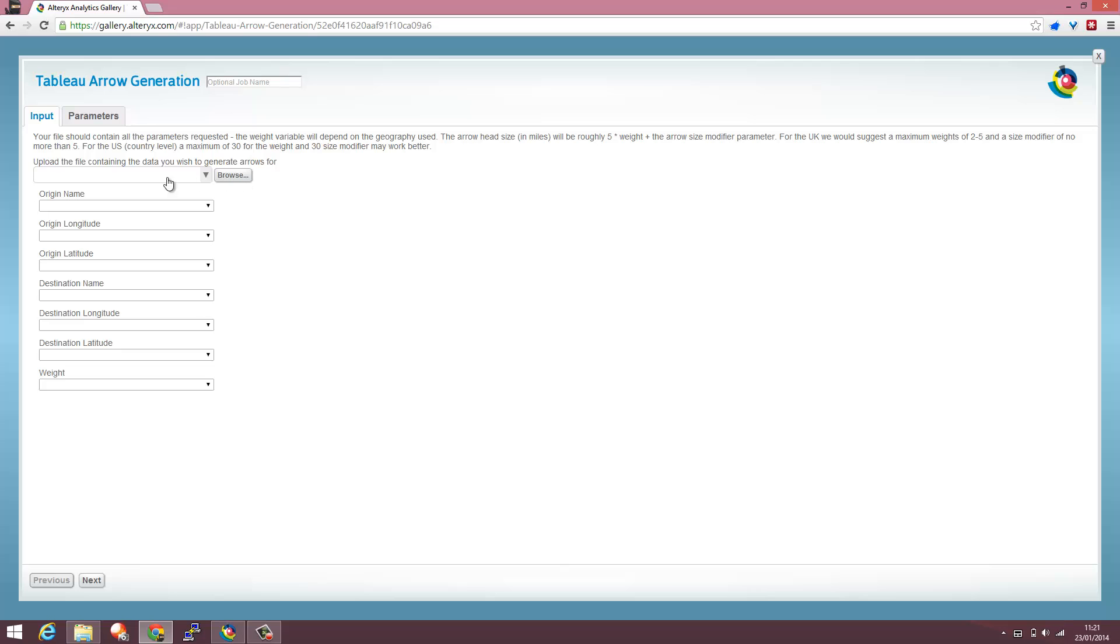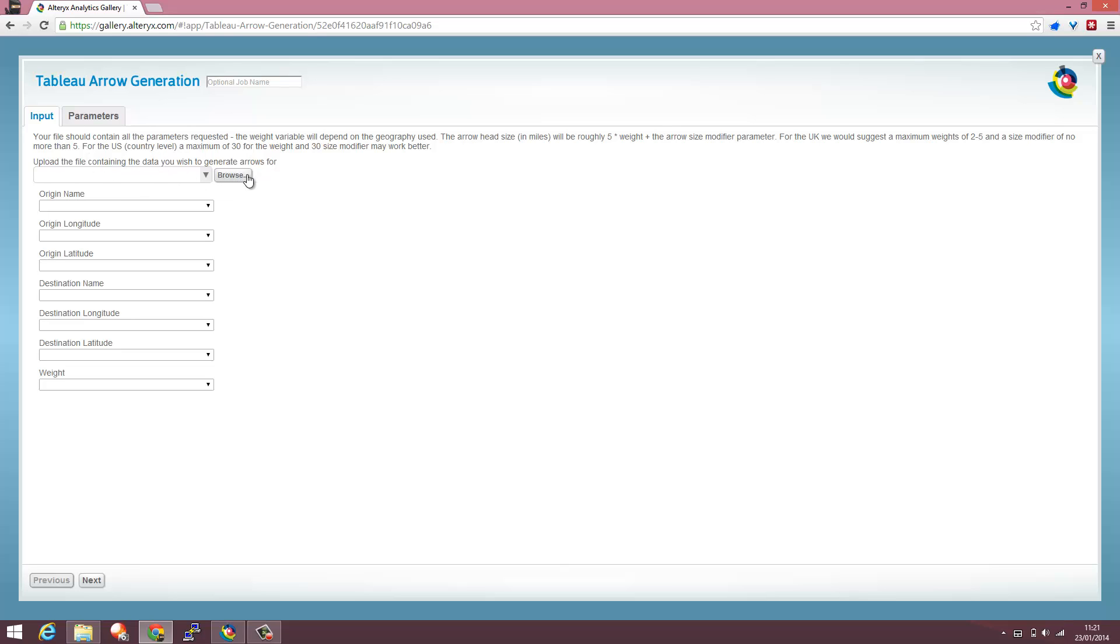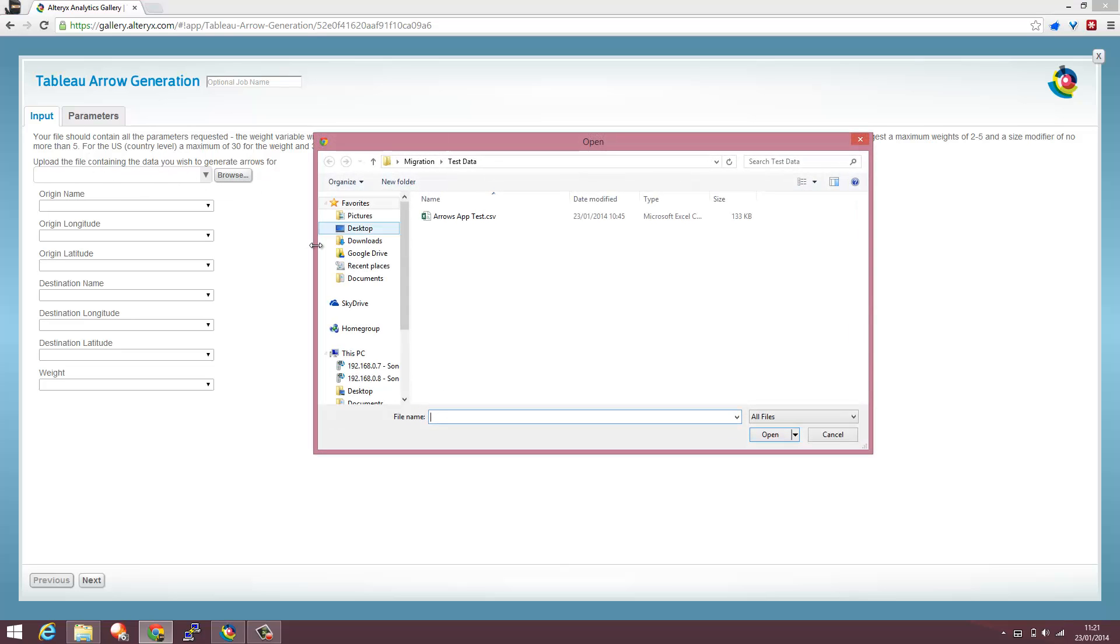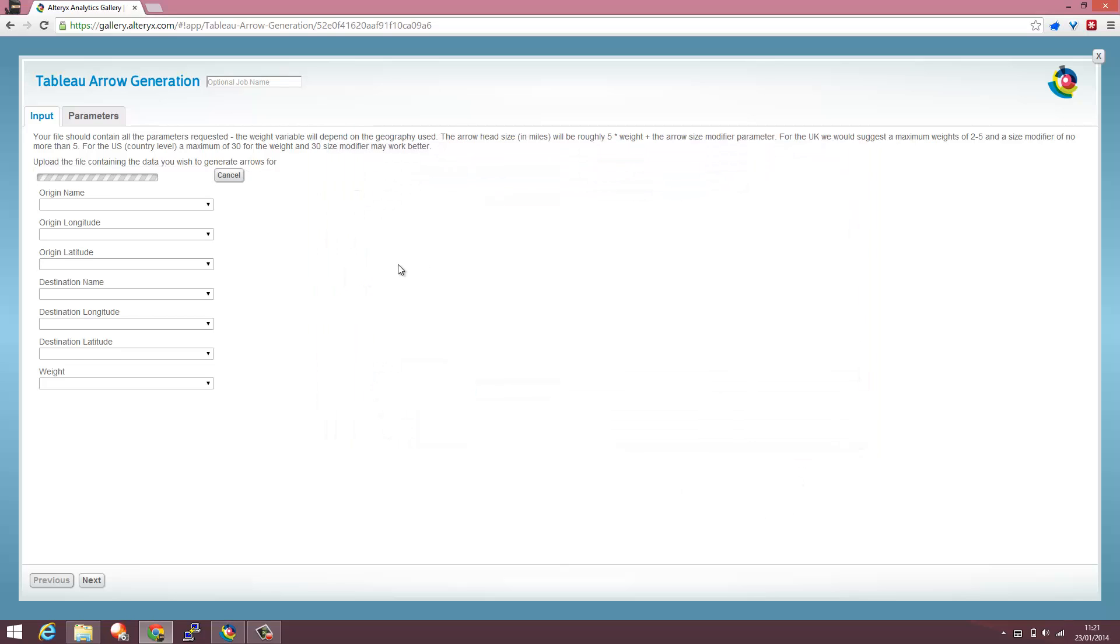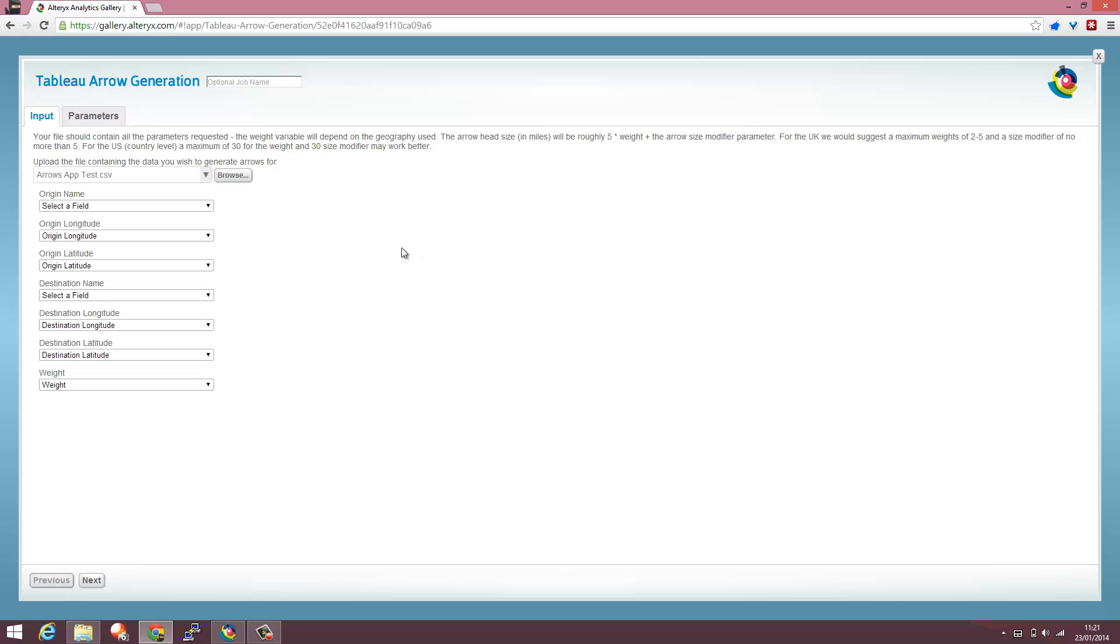And using the Browse button for my input file, I'm going to very quickly upload that data into the cloud application. What that will do is, because some of those fields match,